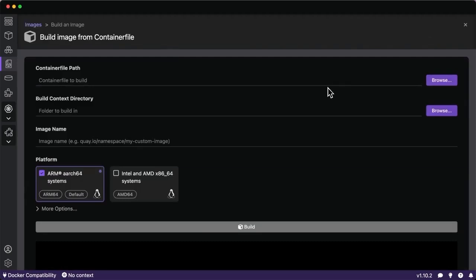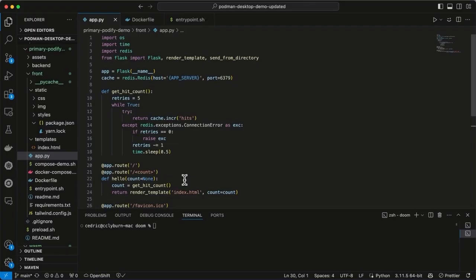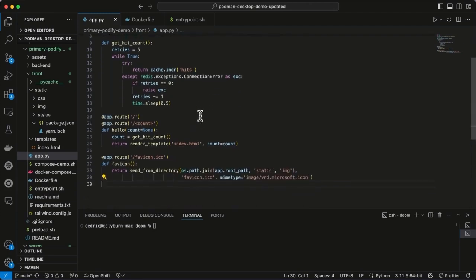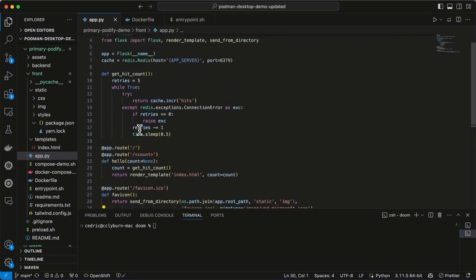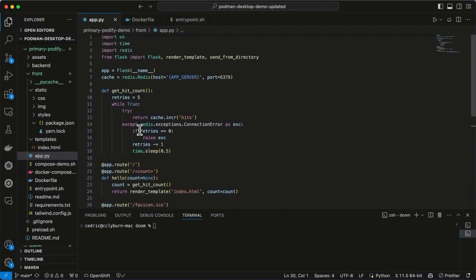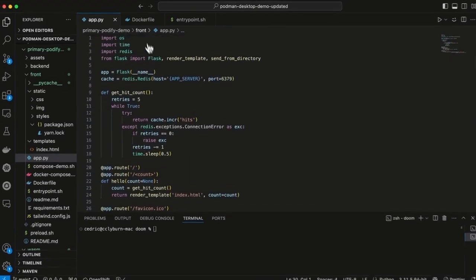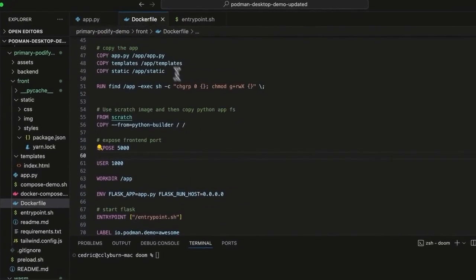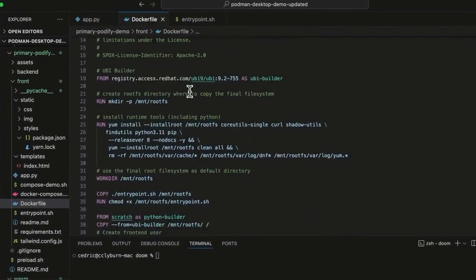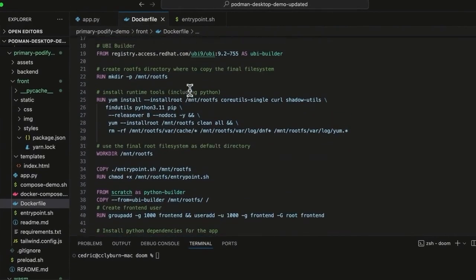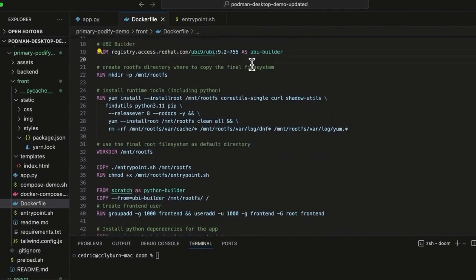I'll go ahead and start from our example application that we're going to build from Podman Desktop directly. Let's hop over into VS Code and I'll show you what we're working with. Today we're going to be working with a multi-container application. We've got a front-end that's built with Flask and Python where we're just refreshing the page to update a hit counter that will display on an index.html.